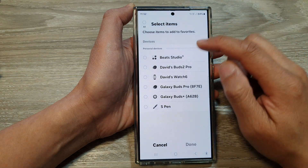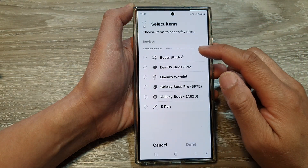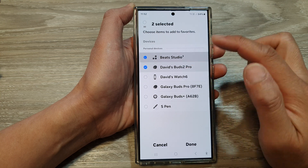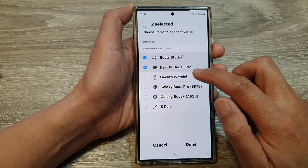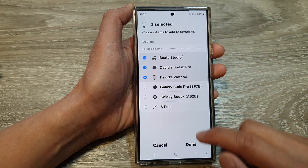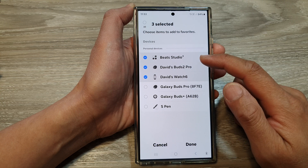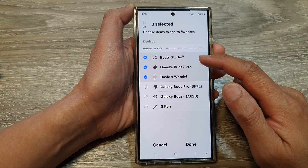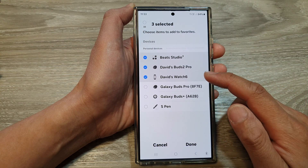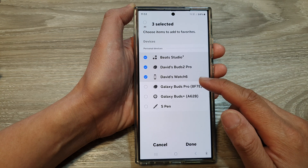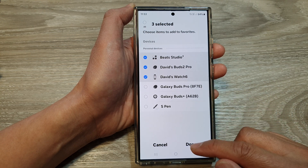And in the list of devices, select which device you want to add to favorites. Then tap on done. So here I have selected Buds Studio 3, Buds 2 Pro, and Watch 6.